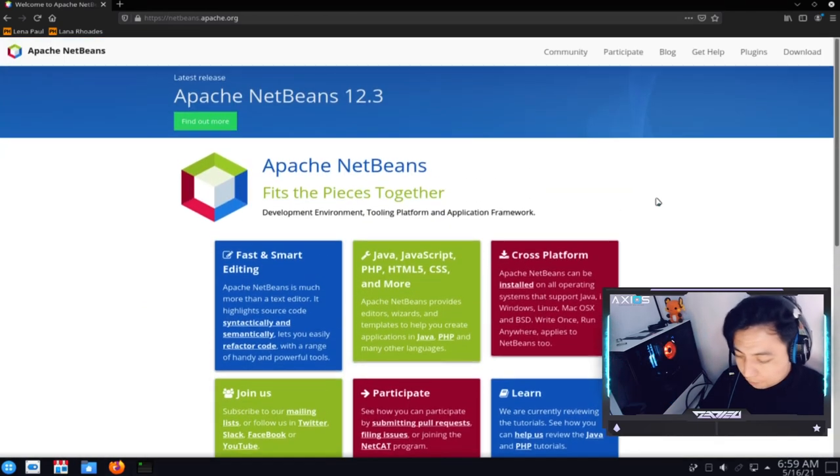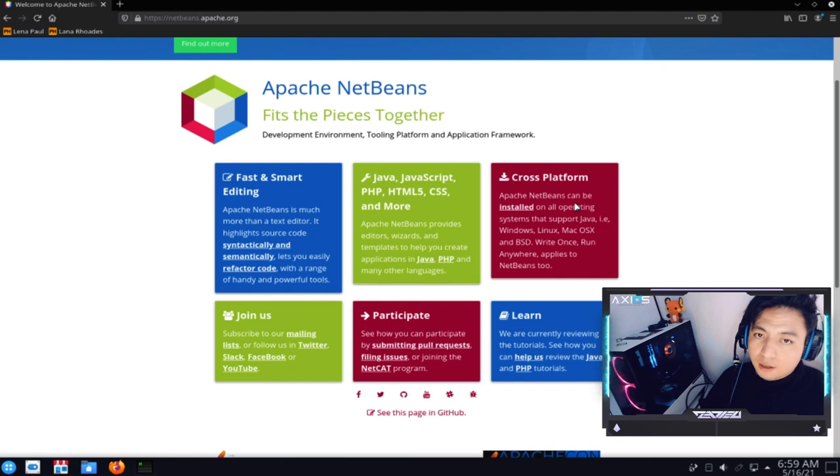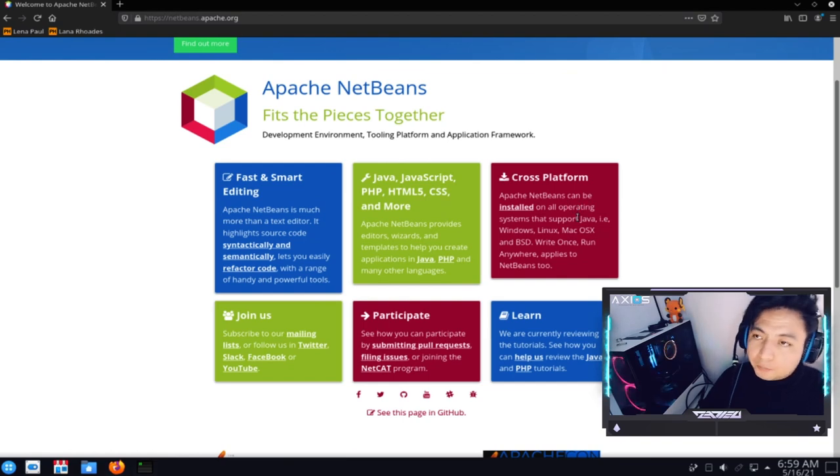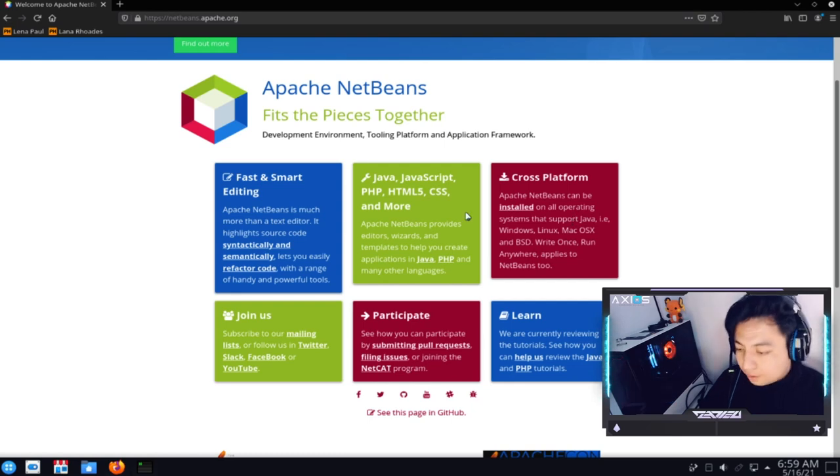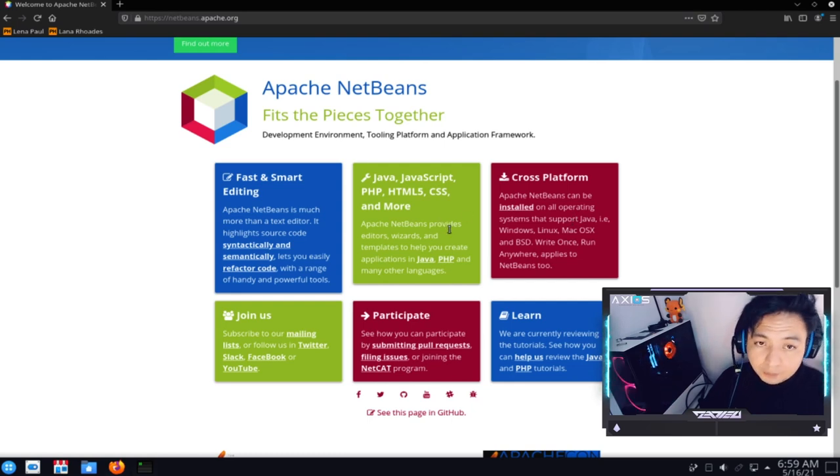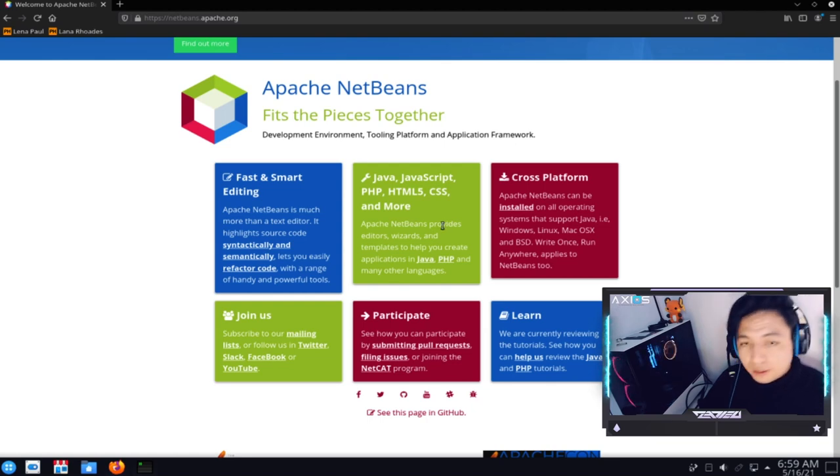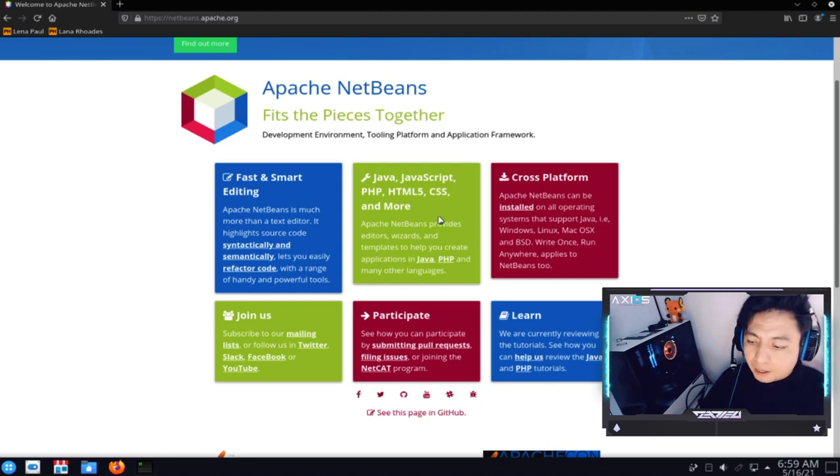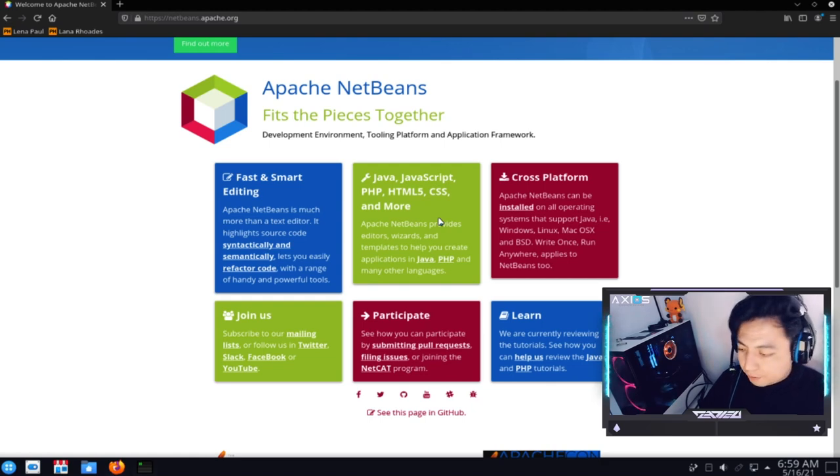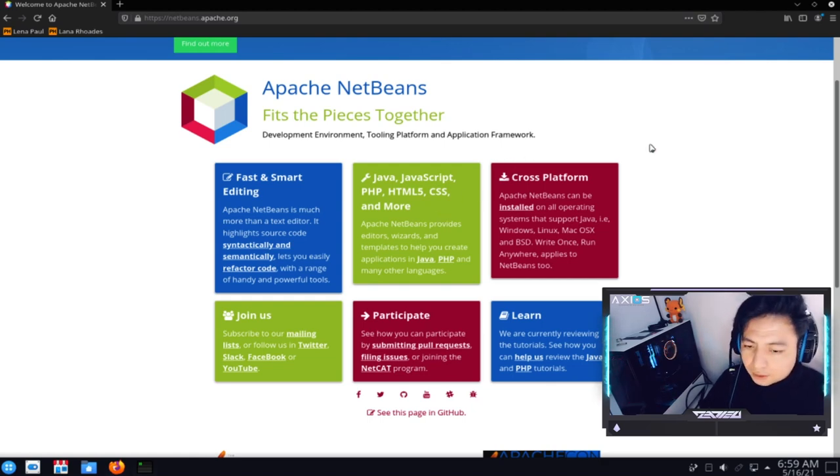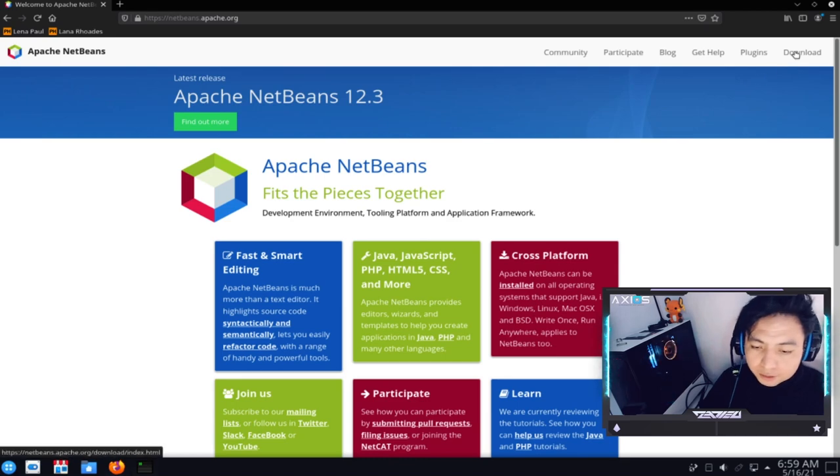Y vamos a darle en la primera opción. Ya sé que también se le puede dar directamente desde acá, pero para que vean exactamente. Y bueno, aquí te da una introducción fácil que es de plataforma cruzada. O sea, que lo puedes tener incluso para Windows. Lo puedes compilar. Las herramientas con las que se pueden implementar, como que en este caso sería PHP.